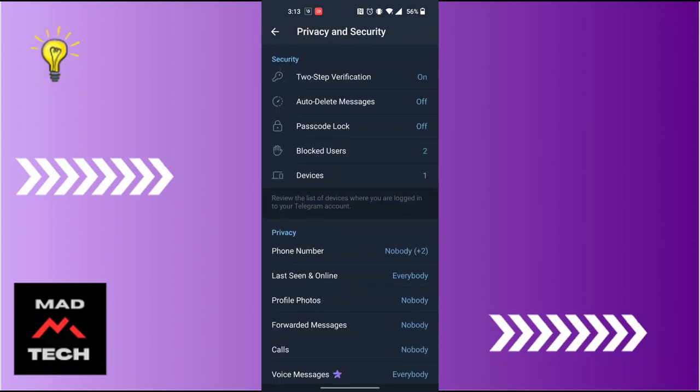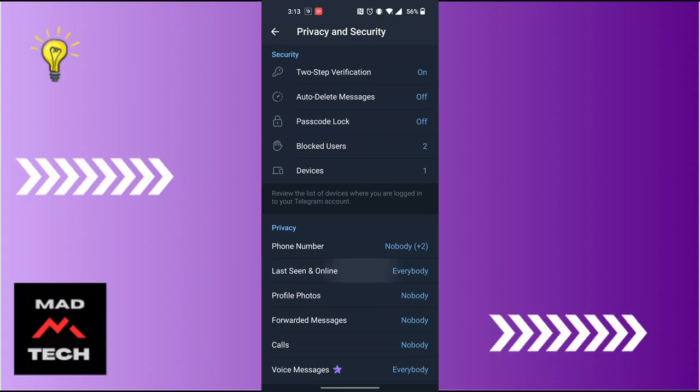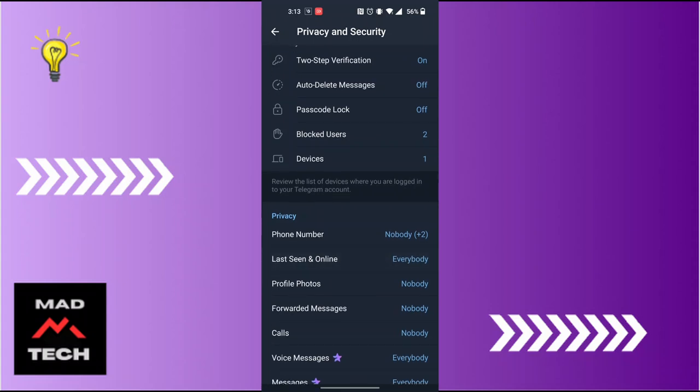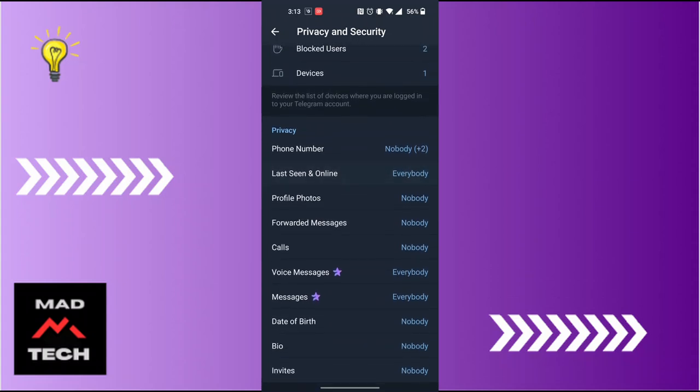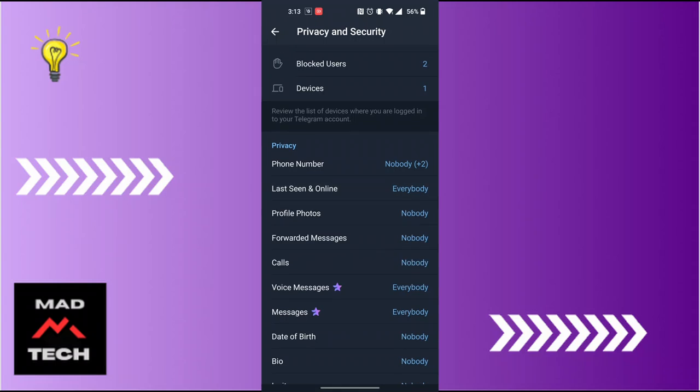Now in order to proceed to read messages on Telegram without being seen, you will be required to go to Last Seen and Online, just below the phone number. Tap on Last Seen and Online.